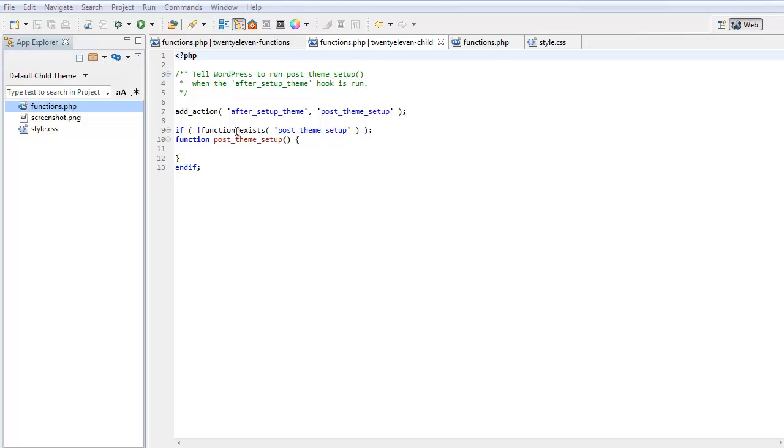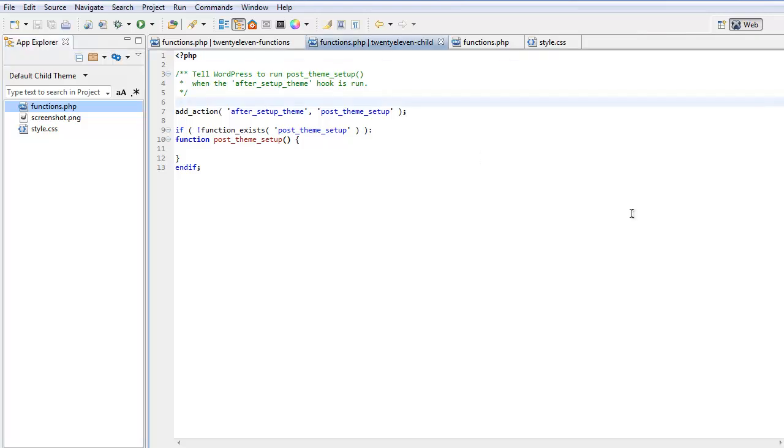This line here means that this function is pluggable, which means that if it's already loaded, don't load it again. WordPress loads functions.php in this order. It loads the child theme's functions.php, this area here, first.